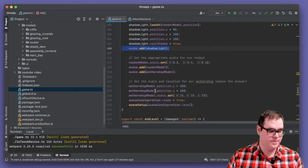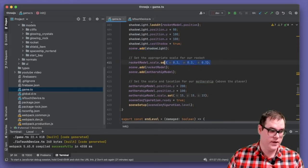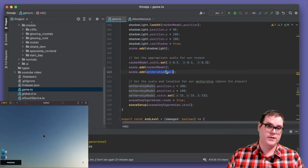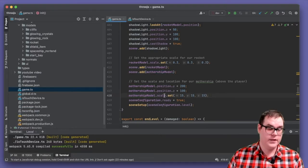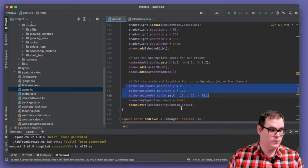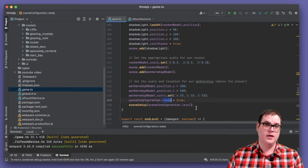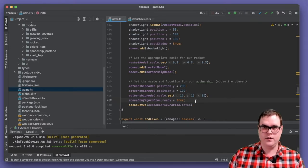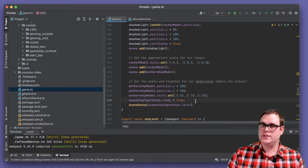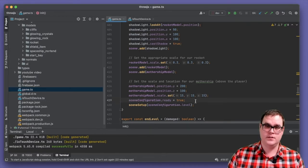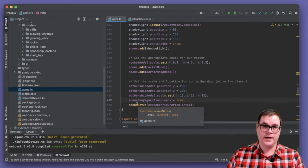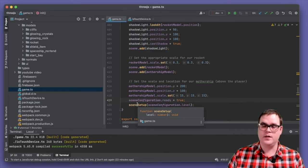We add the spotlight to the scene. For our rocket, we set the scale to a value that looks okay, then add both the rocket and the mothership to the scene. We set the appropriate location and scale before finally marking the scene as good to go and ready to be used. This is the function called when the scene has loaded — it only runs once. But there's also a scene setup function that runs at the start of every single level, taking a level number as an argument.